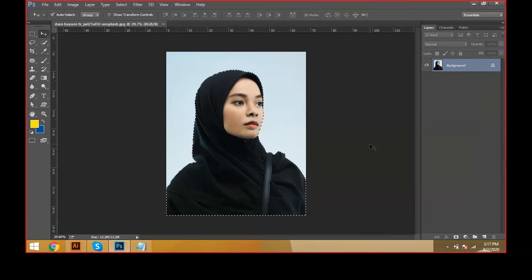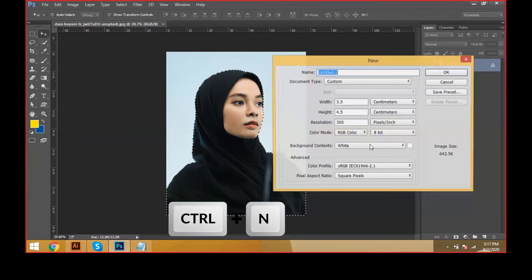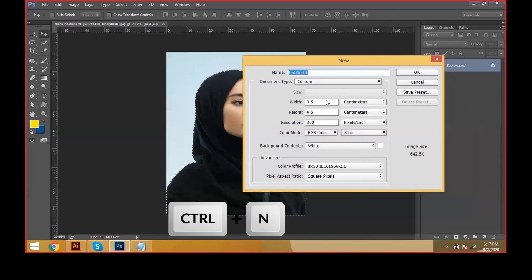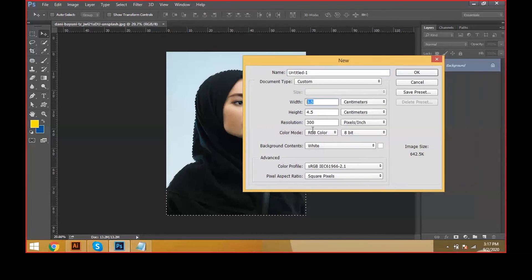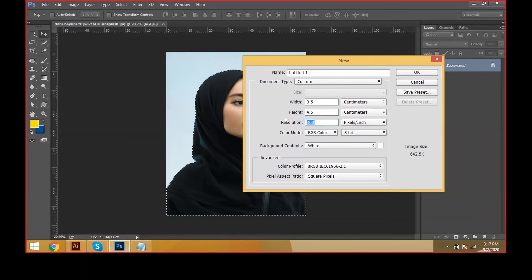To create a new document, press Ctrl+N in the keyboard. Then automatically we can see the new window options. The width will be 3.5, height will be 4.5, and the resolution will be 300 — that means it is for printing purpose. I am changing the units to centimeters. Keep centimeters and resolution at 300. Click OK and the background contents will be white.